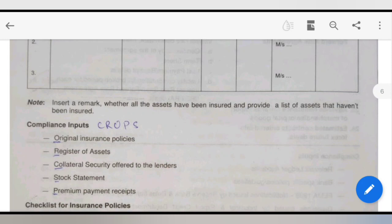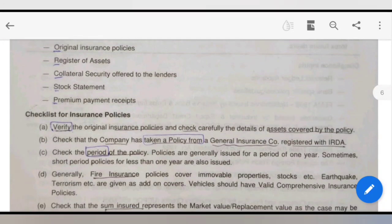Now, regarding compliance inputs, the acronym PROPS tells you what documents you need. P is for collateral security offered to the lender, R is for register of assets, O is for original insurance policies, P is for premium payment received, and S is for stock statement. You need all these documents.